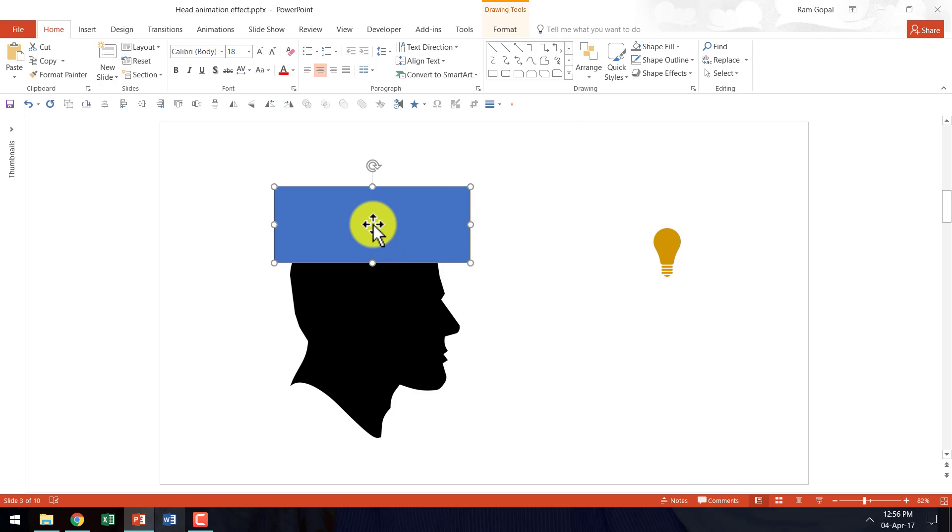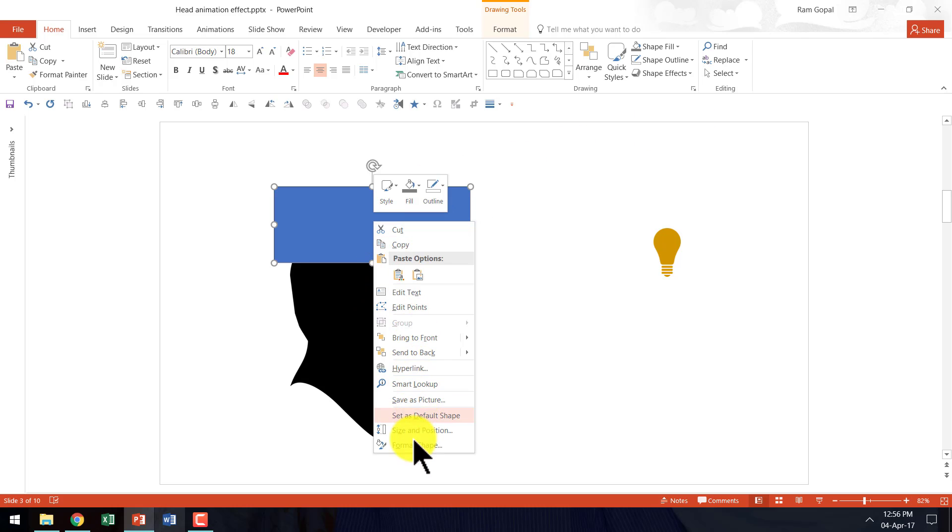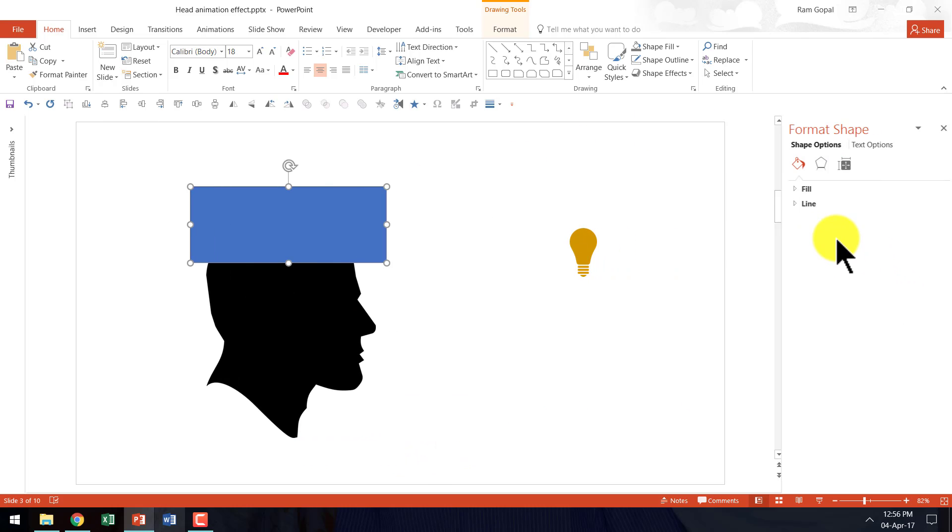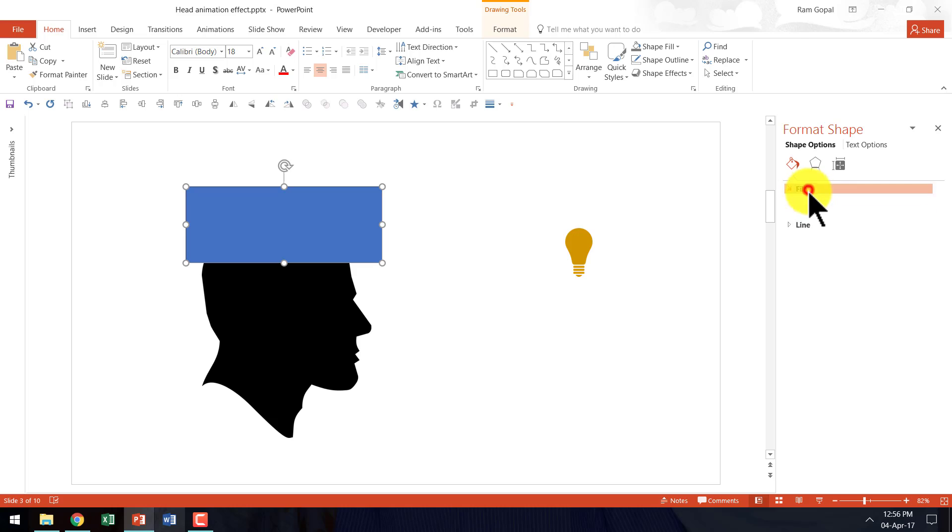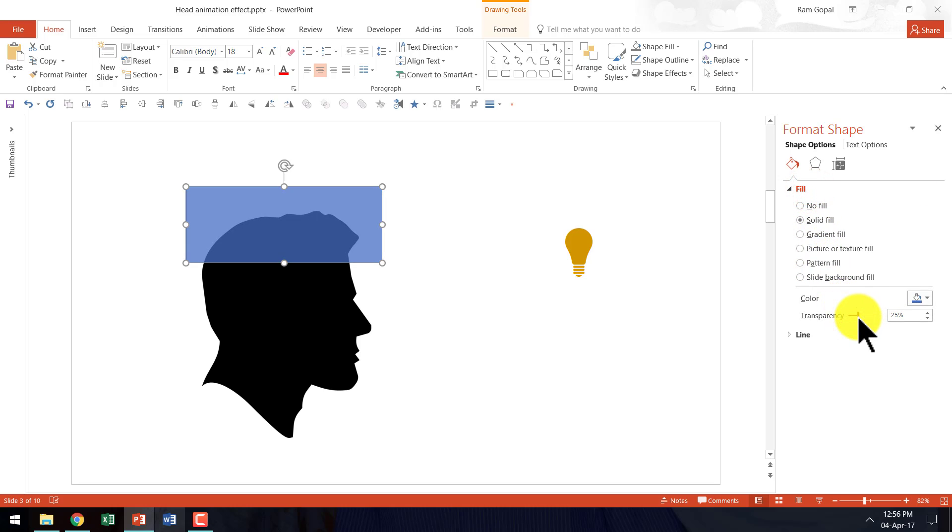Now I am going to right click, go to format shape and add a bit of transparency so that I can clearly see the portion that I am removing.